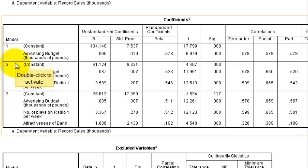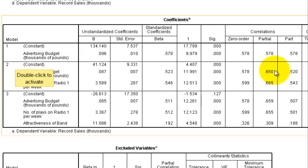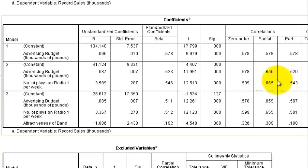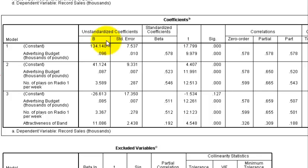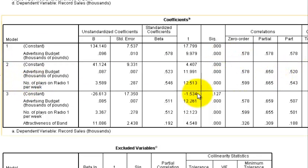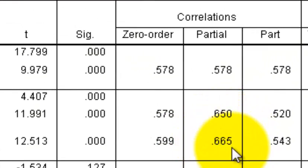Sticking with Model 2, let's look at the partial correlations. If you square those numbers, that tells you what percent of the variance in your DV — record sales — can be explained by each variable when the other variable has been controlled for. The advertising budget represents about 40% of record sales variance when you control for airplay, and vice versa, airplay can explain about 42% when you control for advertising.